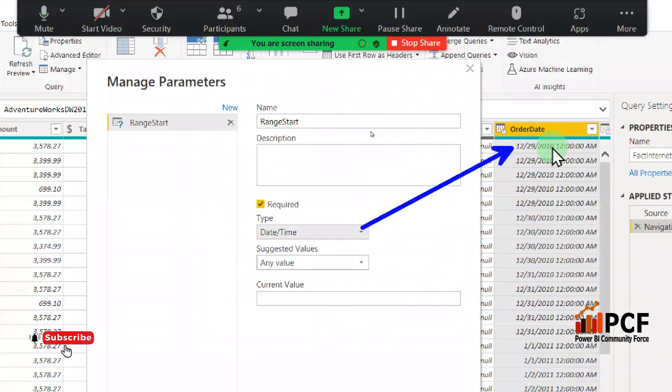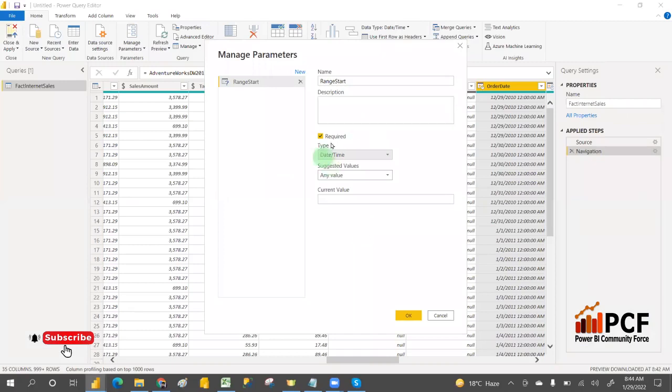That is the reason to filter the data — the parameter should also have the DateTime data type to match the column.